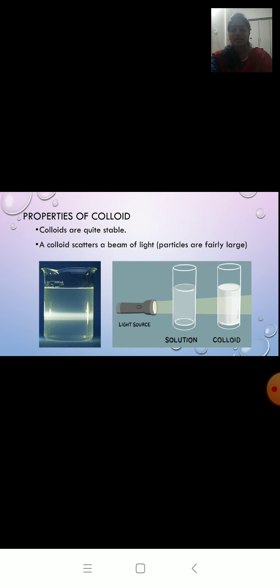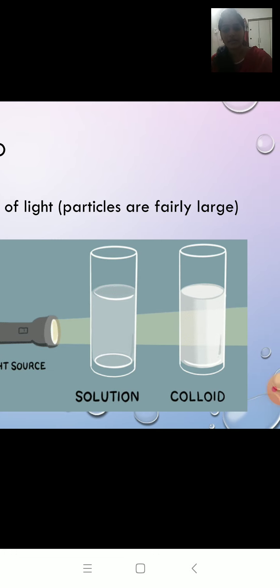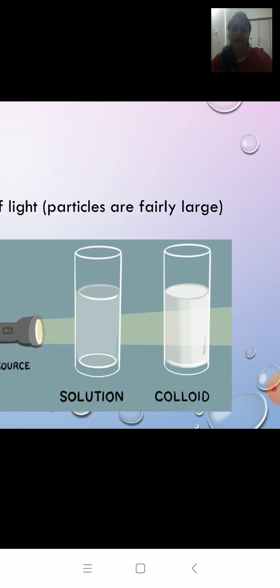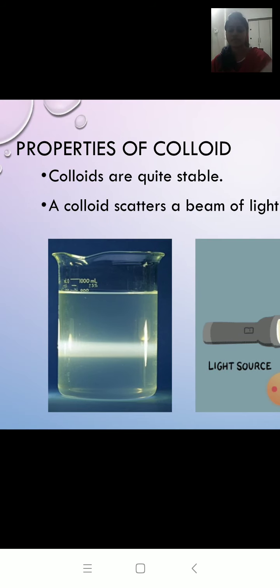Colloids are quite stable — when you keep a colloid undisturbed for some time, the particles will not settle down. Colloids also scatter a beam of light, meaning they show the Tyndall effect. When you place a torch in front of a colloid, you can see the beam or path of light inside it. This is because the particles of colloid are fairly large and can reflect the light rays falling on them.